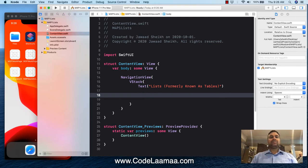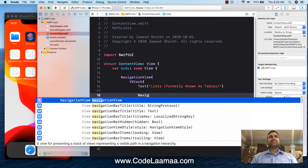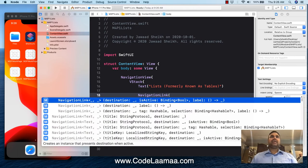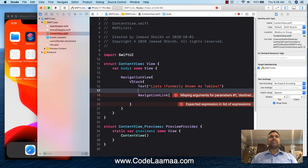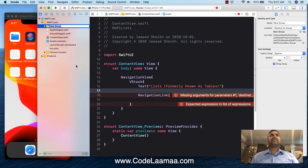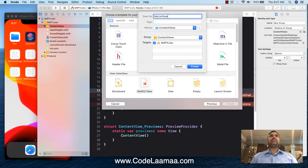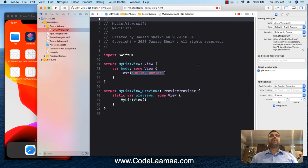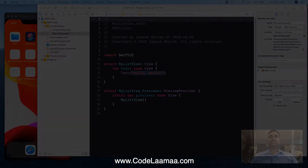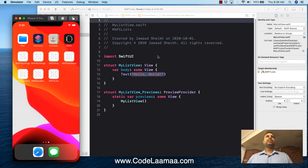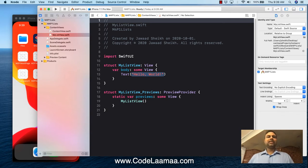We're going to add a navigation link to our first simple list view, but first we need a page to redirect to. I'll right-click and create a new group called 'content views'. Then right-click on content views, add a new file — iOS SwiftUI view — and call it MyListView. We'll also drag content view into that folder.